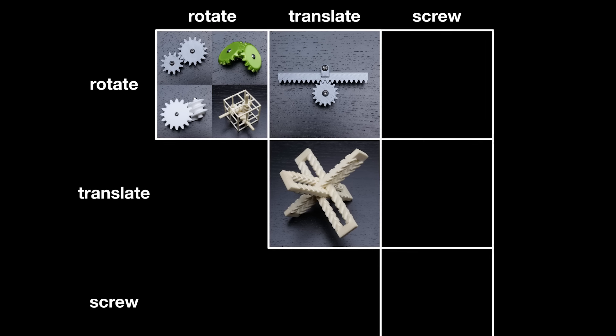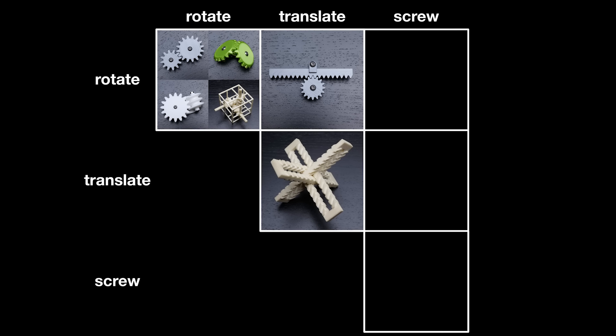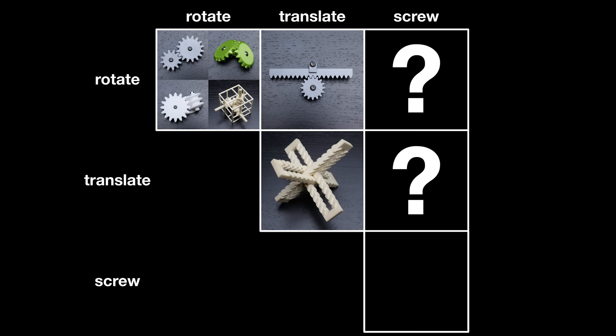Let's expand the table out to include screw motions. Now I know of two common mechanisms used in everyday tools that fit into the rotate-screw and the translate-screw boxes. I'll show you what they are in a minute, but if you want to see if you can figure them out for yourself, pause the video and comment below with what you think the tools are.